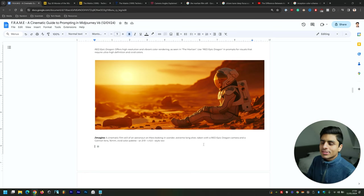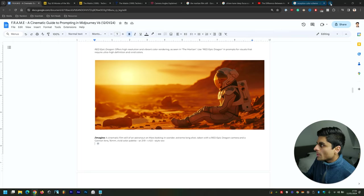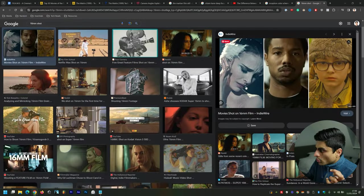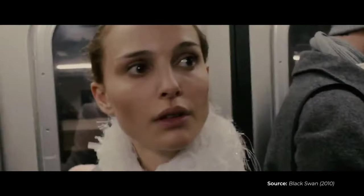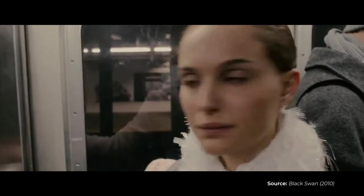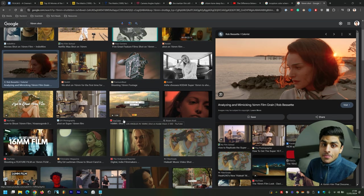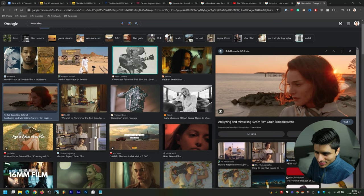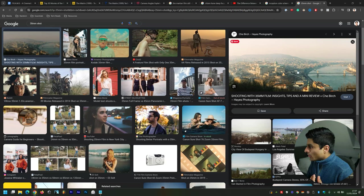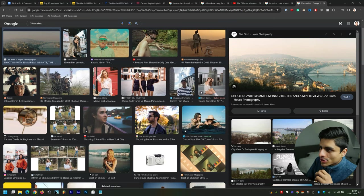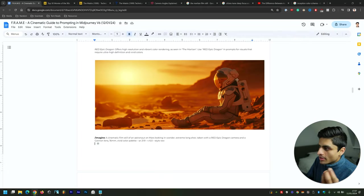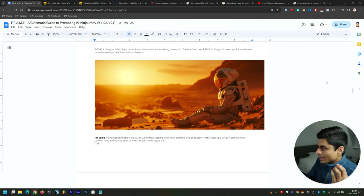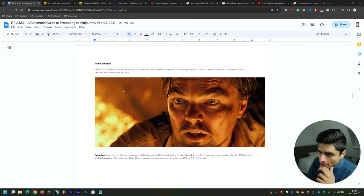This was the prompt: a cinematic film still of an astronaut on Mars looking in wonder, extreme long shot, taken with a RED Epic Dragon camera and a Canon lens, 16mm, vivid color palette. Unfortunately, it didn't do the 16mm. Now, the lower you go on the scale of millimeters within film gauges, the more grainy and gritty it becomes. What gritty films do tremendously well from a storytelling standpoint is they really showcase the struggle that a character is going through or the struggle of the particular environment that the character may be within. 35mm is typically what is used within most modern-day films—it's got a tiny bit of graininess but still looks very modern. You will see that within most of these particular prompts that I've used, they are actually 35mm.